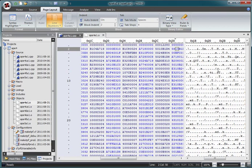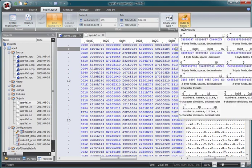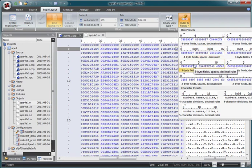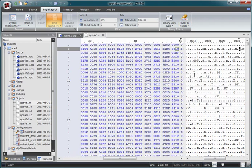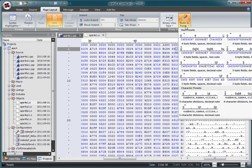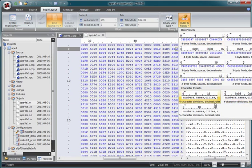Each side even has its own ruler. We can select how we want to view each ruler from a gallery of options. For example, we can choose to view the hex side as two byte fields separated with spaces with a decimal ruler. We can select to view the characters ruler from the character ruler options. Let's view this in four character divisions with a decimal ruler.